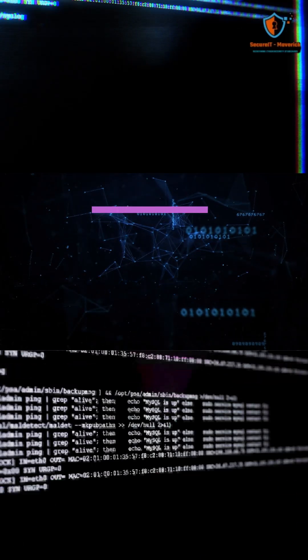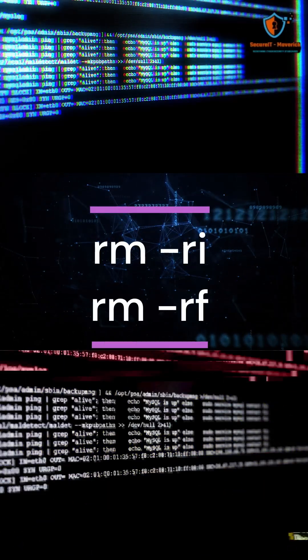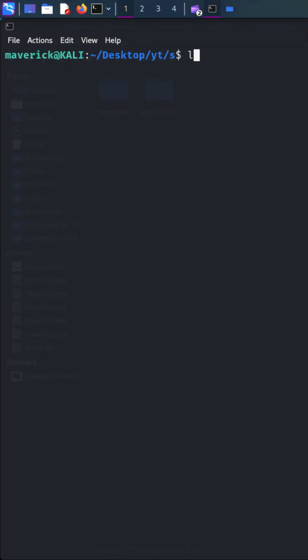The r i and rf attribute. You can use rm r i to delete files interactively, prompting for confirmation before removal.